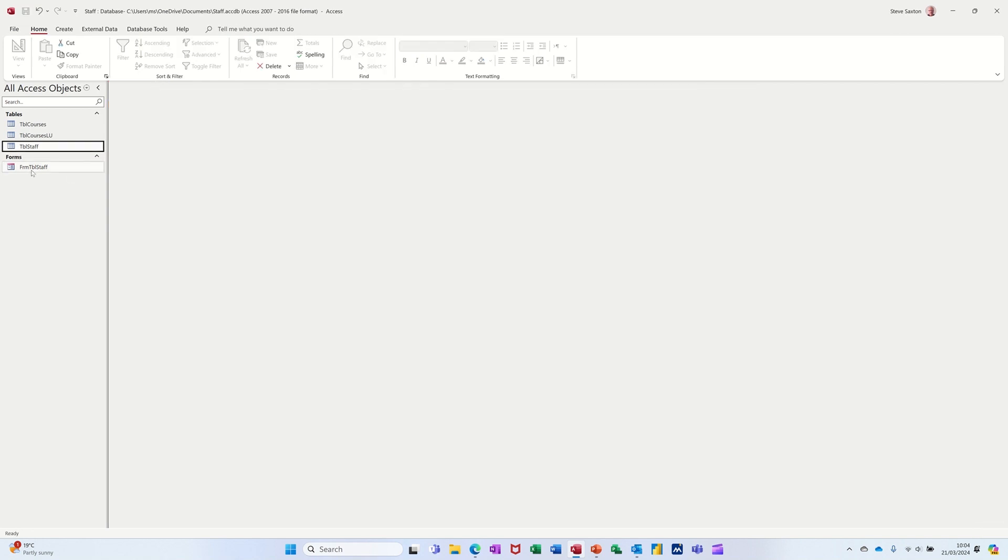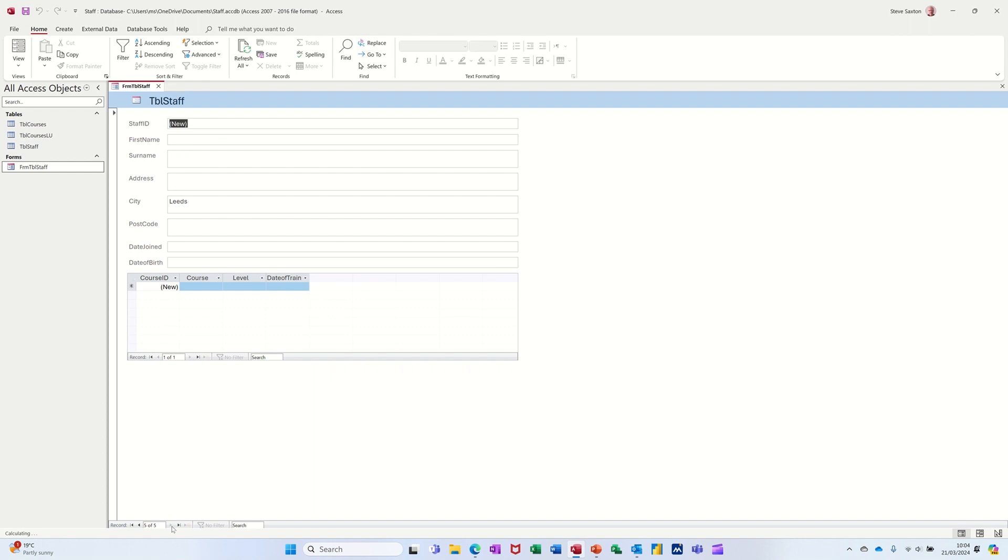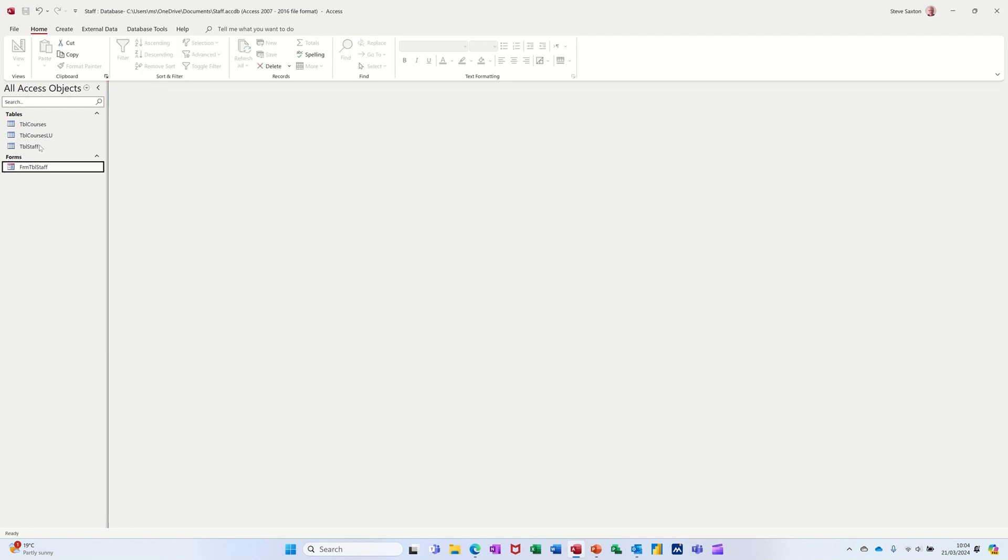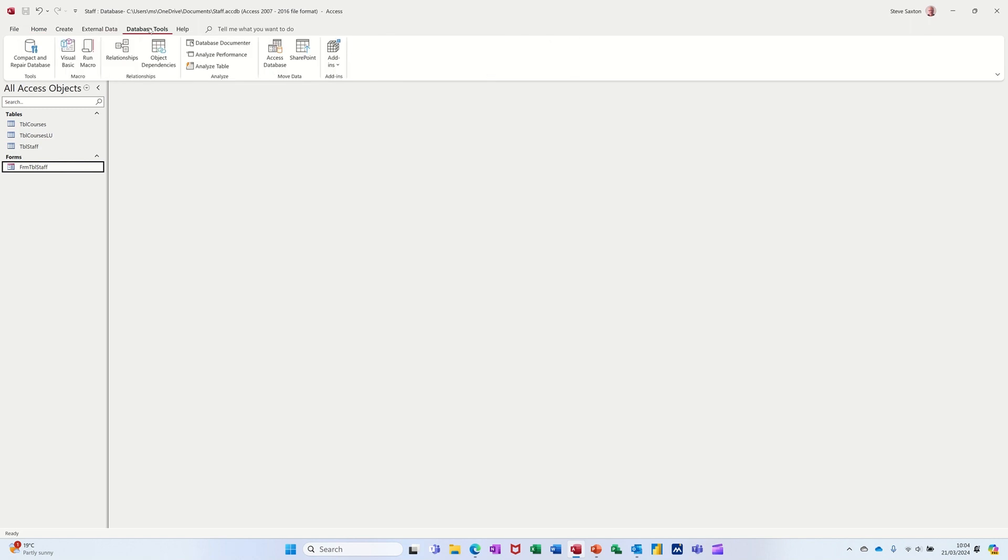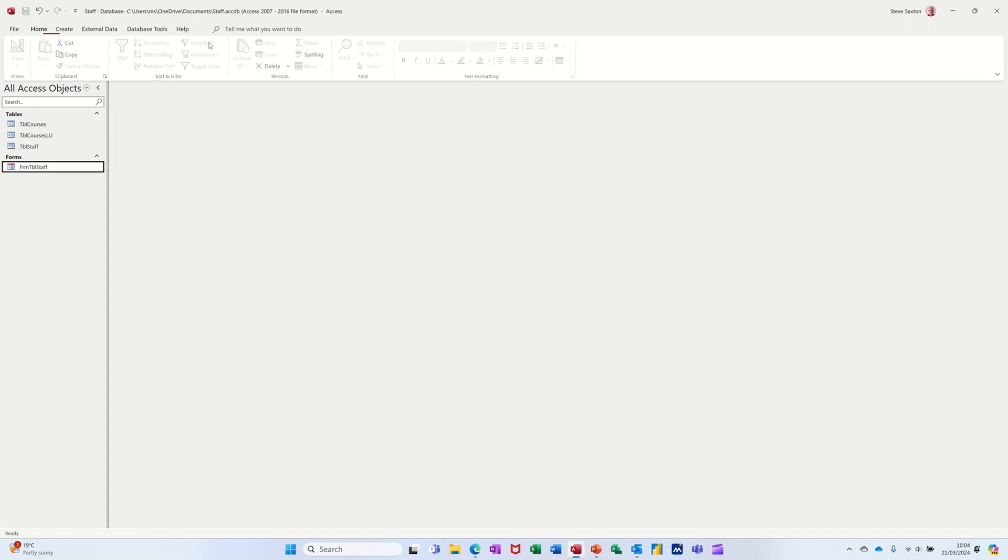Last time we created a form which allows you to see the people and the courses that they attended. If you navigate through these, you can see the courses that they attend. So what I want to do is create a query that's going to join these two tables together, courses and staff. If I go to database tools just to remind ourselves, that is the relationship in this database. One member of staff can do many courses. So I'm closing that down and now we're going to create a query.